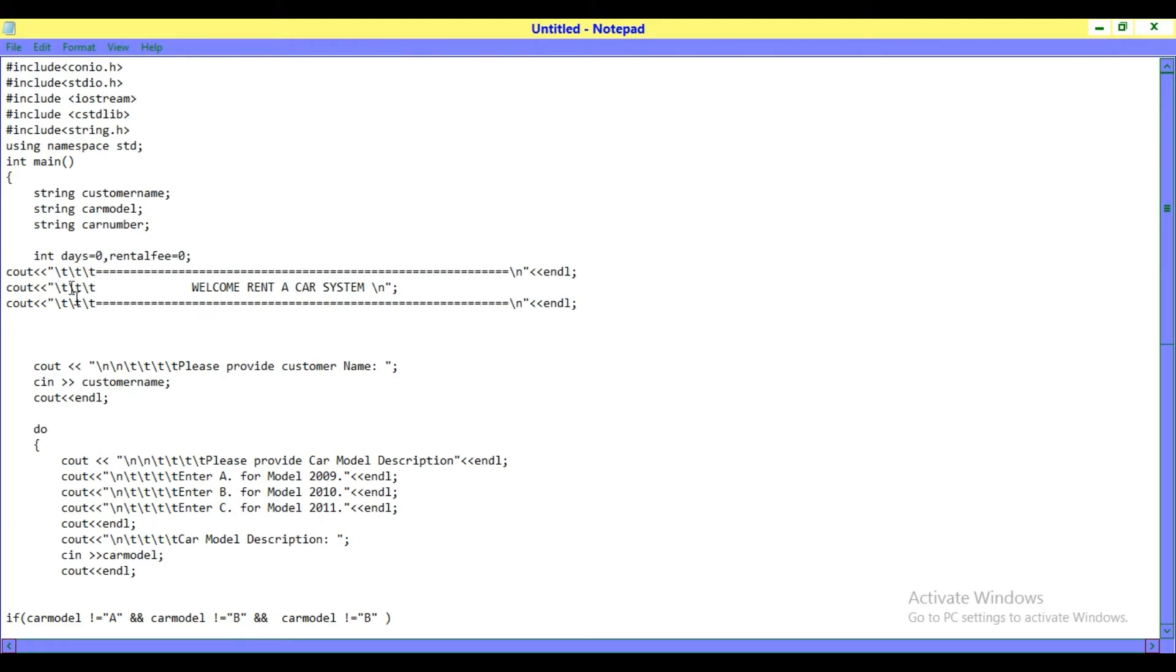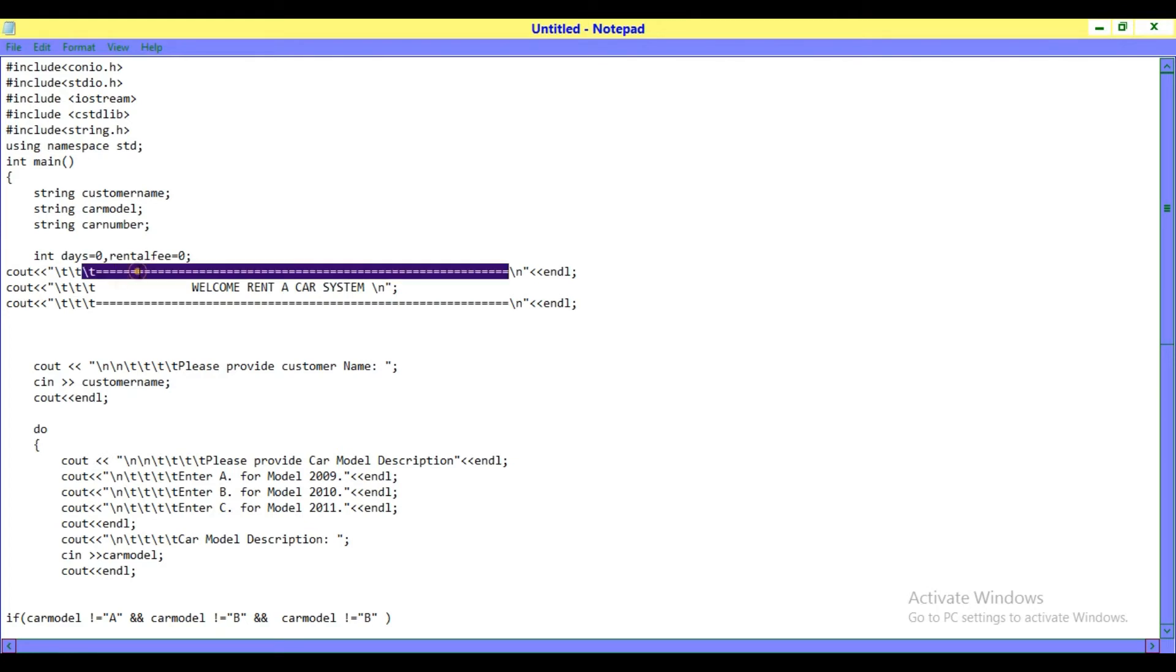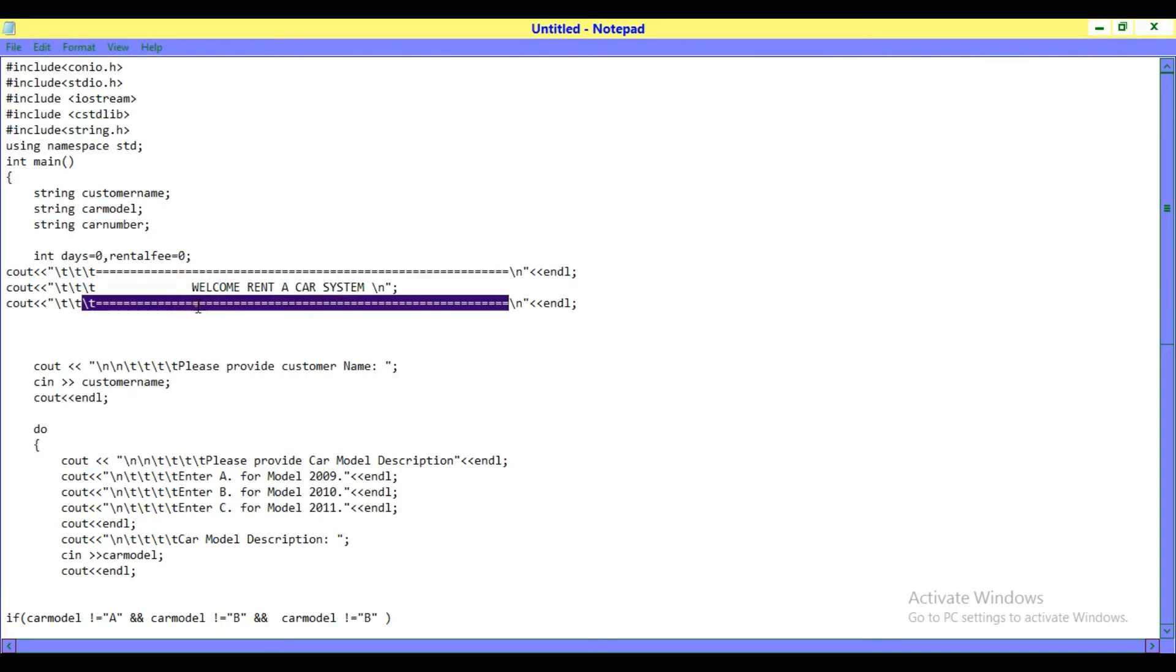In the output, firstly we are seeing these equality signs, then 'Welcome Rental Car System,' then more equality signs. After this, it asks 'Please provide customer name.' We give the customer name and it displays in this line.